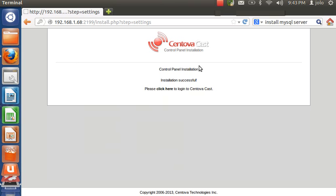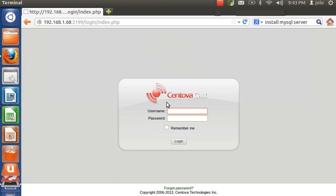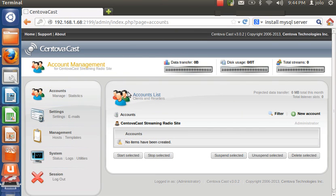Wait for it to process. It will say 'control panel password' — type 'admin' for the username, then enter your password. You'll now see the Centova Cast control panel. Installation is finished and you now have a fully functional Centova Cast installed on your Ubuntu system.